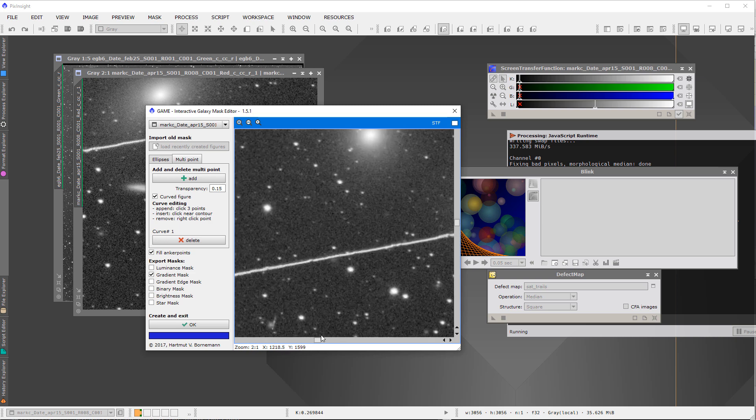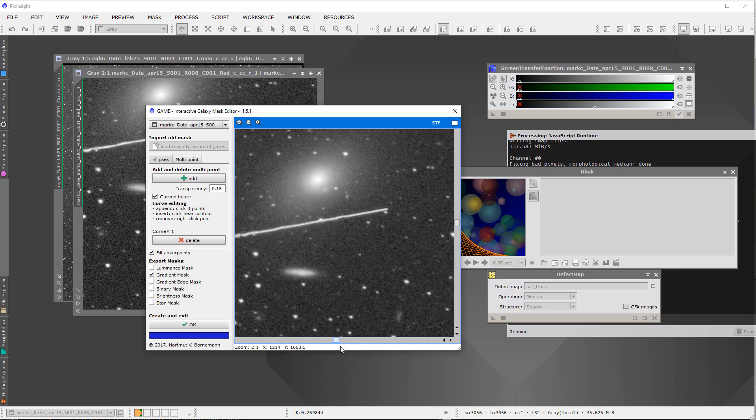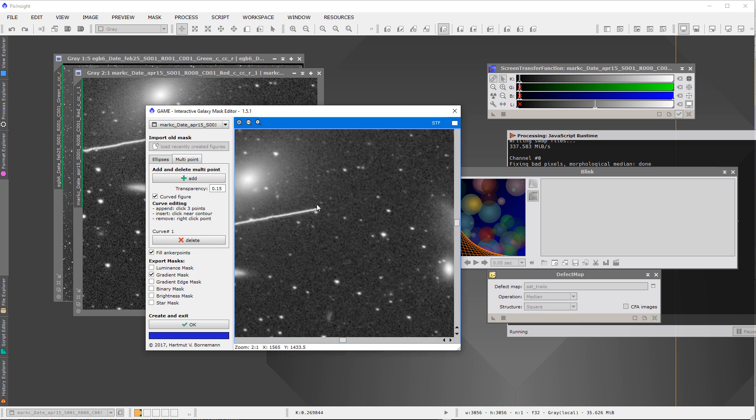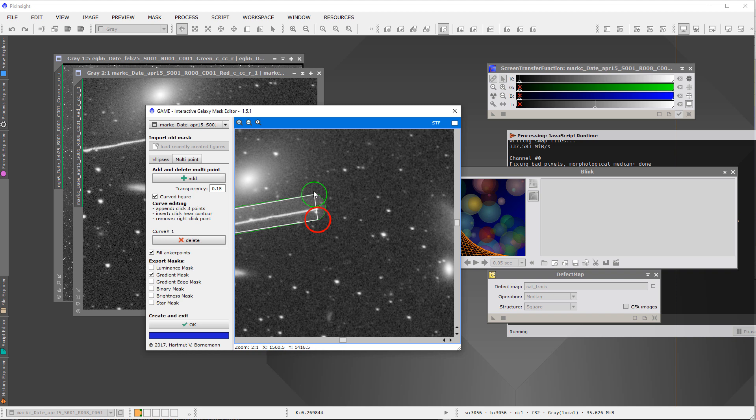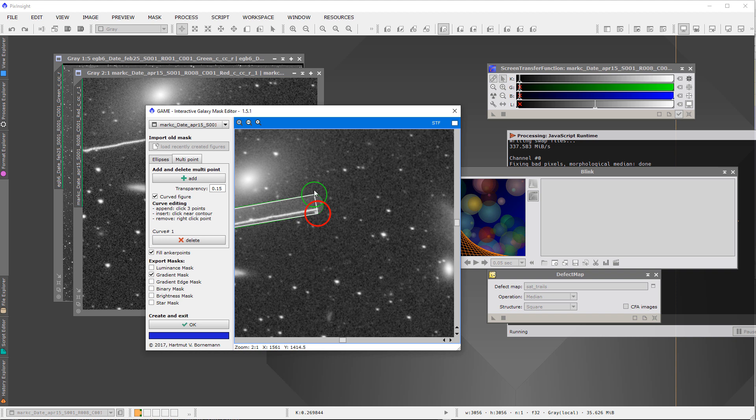So I click my next point here, then I click the point here. Now the other thing about these points is that it might seem when they get close together you want to keep clicking in the middle, but don't. It'll make it easier to select one of these anchors when you click still in the circle but near the outside of the circle. That way you can grab that anchor and move it in close to the satellite trail.